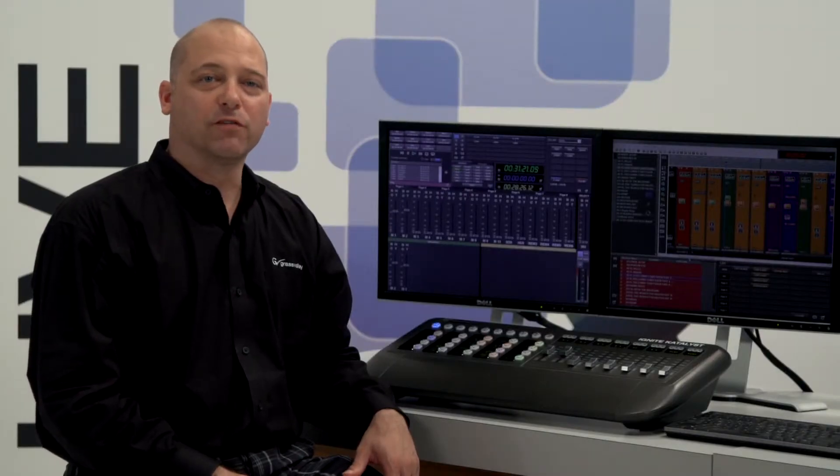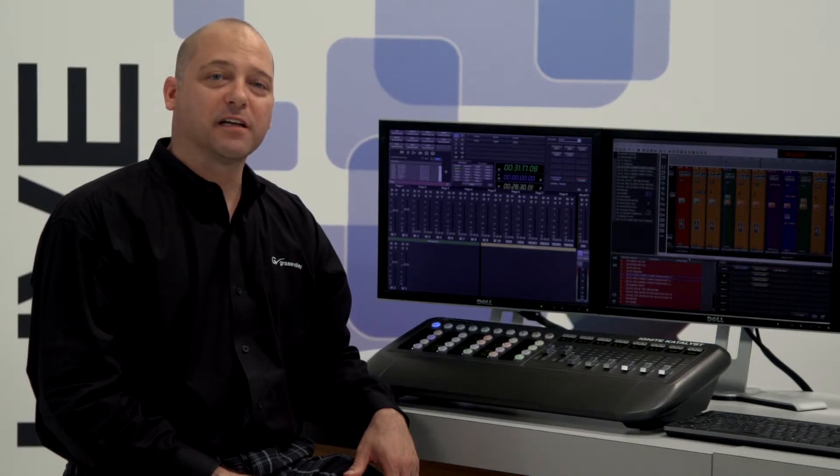That was a high-level overview of the Ignite system. Next, we'll get into a deeper dive on some of the advanced operations.